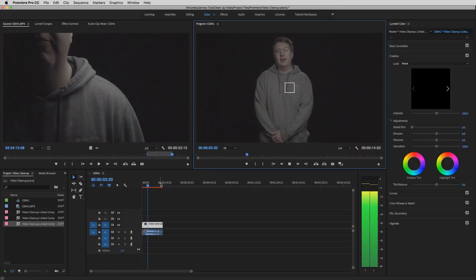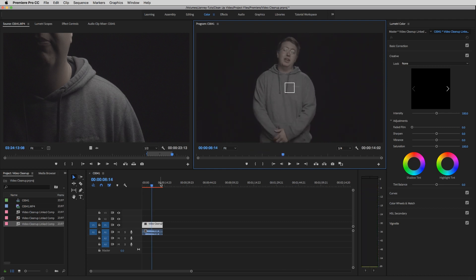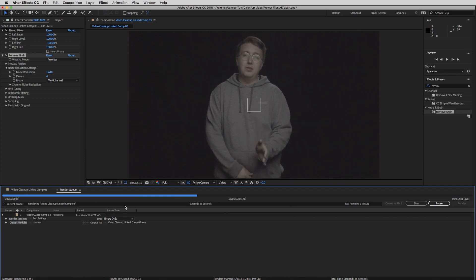Once you go back to Premiere, your video will be cleaned up and connected to After Effects — you can adjust it anytime and it will be connected in real time back to your Premiere project. If your footage is lagging in Premiere, just render it in After Effects and afterwards you'll be able to use it very easily inside Premiere without any lag.